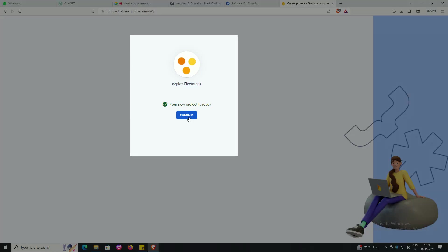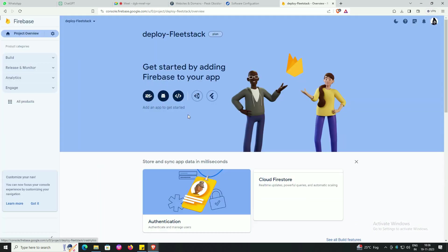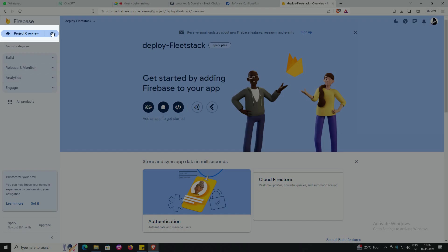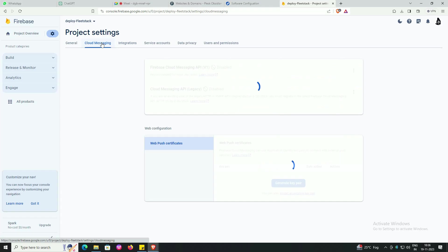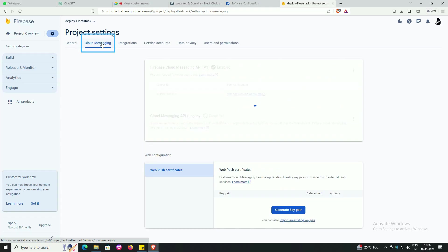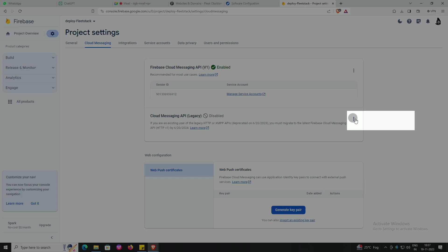Press continue. Go into the settings of project overview, open project settings, click on cloud messaging, click on this icon.